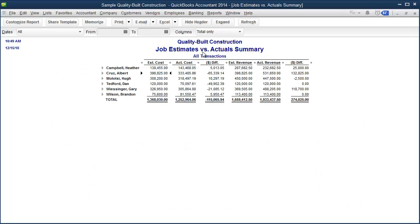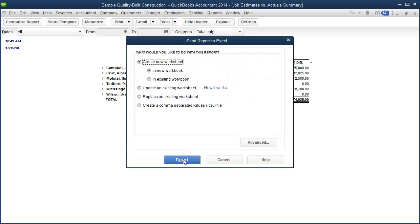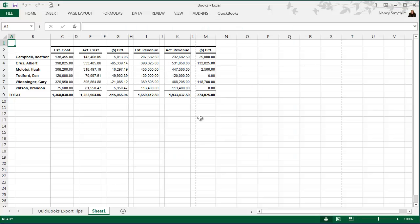I'll now collapse this report and export it to Excel. And I want to create a new worksheet. Now, unfortunately, this is not one of those reports that you can export to Excel and then update it. So each time that you need to do WIP calculations, you want to create a new worksheet. So click export. And here is that report.